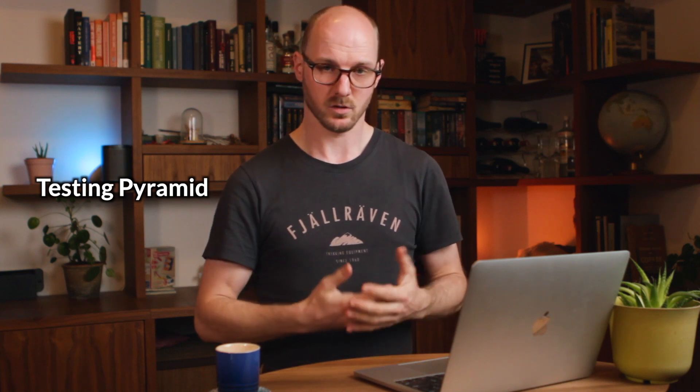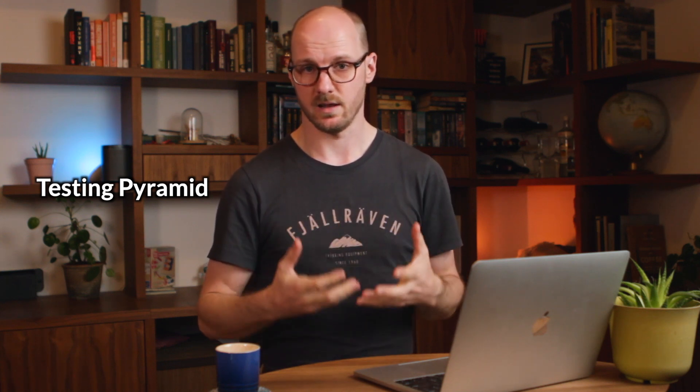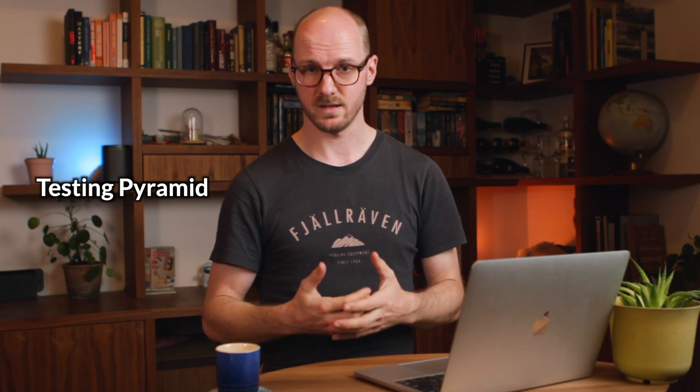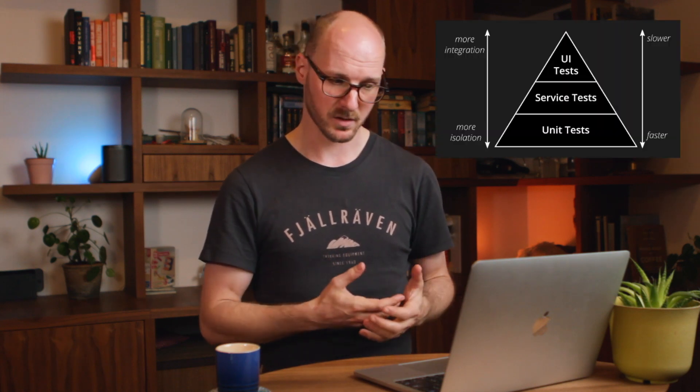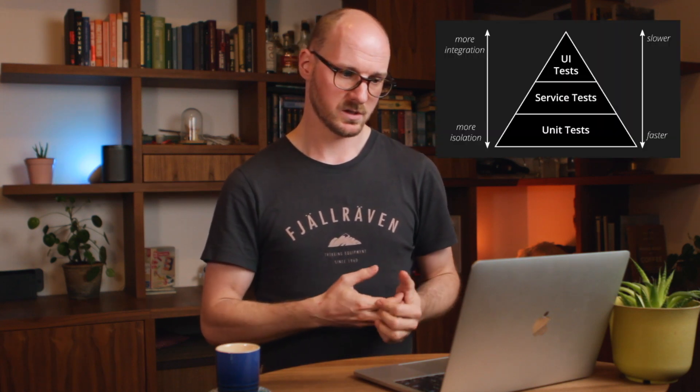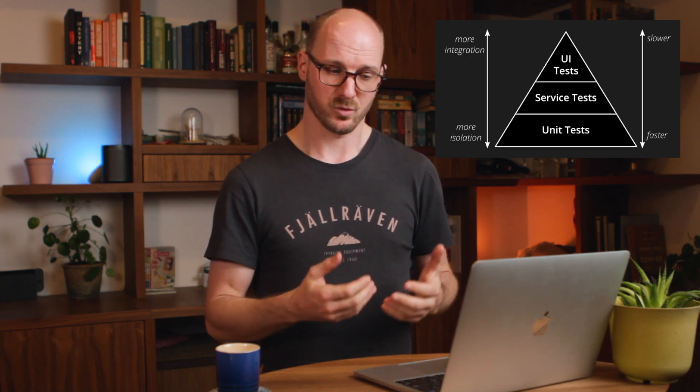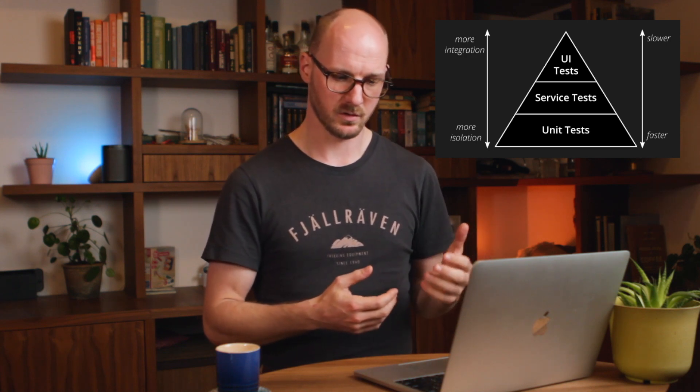In addition, it's important to consciously decide on what level of tests you want to mitigate a specific risk. There's a well-known model for this called the testing pyramid, which explains the different properties of the different levels.